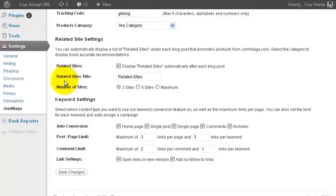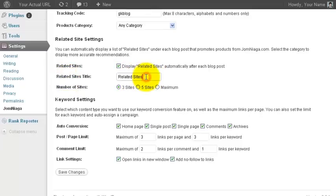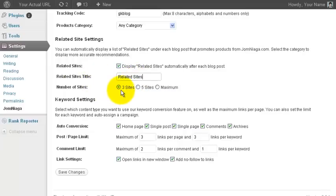You can change the text. If your blog is in Bahasa Melayu or a different language, you can change the text here, or you can just change it to anything you want. And the number of sites, you can select 3 sites, 5 sites or maximum.